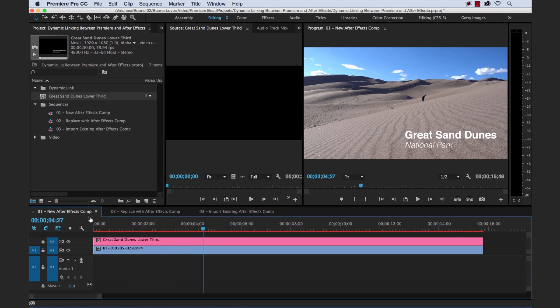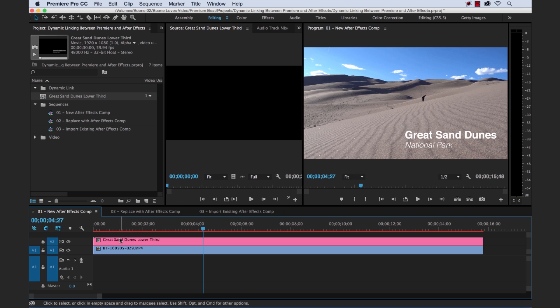So that's one way. You can just simply create a new dynamically linked comp from After Effects. And then start to work with it, bring it into your timeline here. Let me show you the second method.